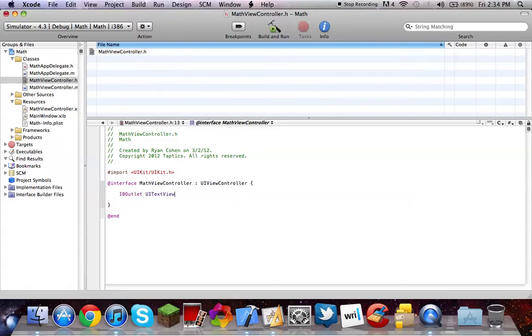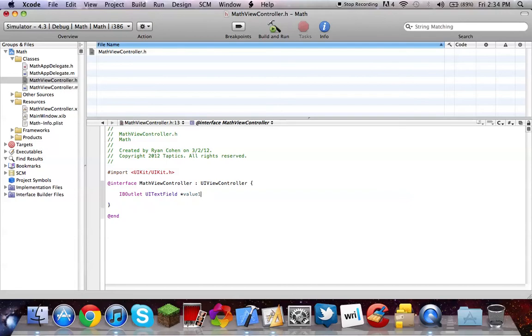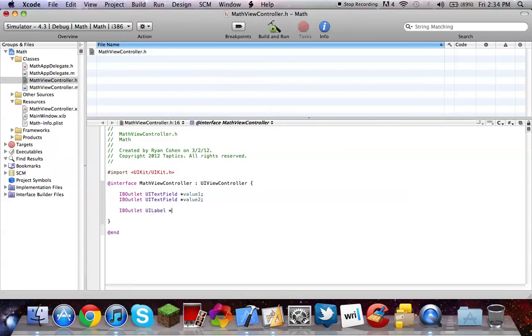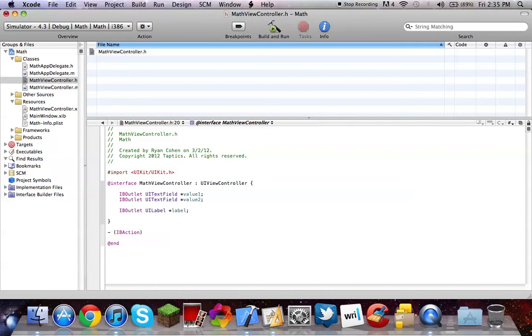So, make an IBOutlet for a text field. We'll call this value 1, a little bit smarter sounding. IBOutlet for another UITextField, star value 2. And a UILabel, star label. Then we're going to make an action, call that calculate, id sender.